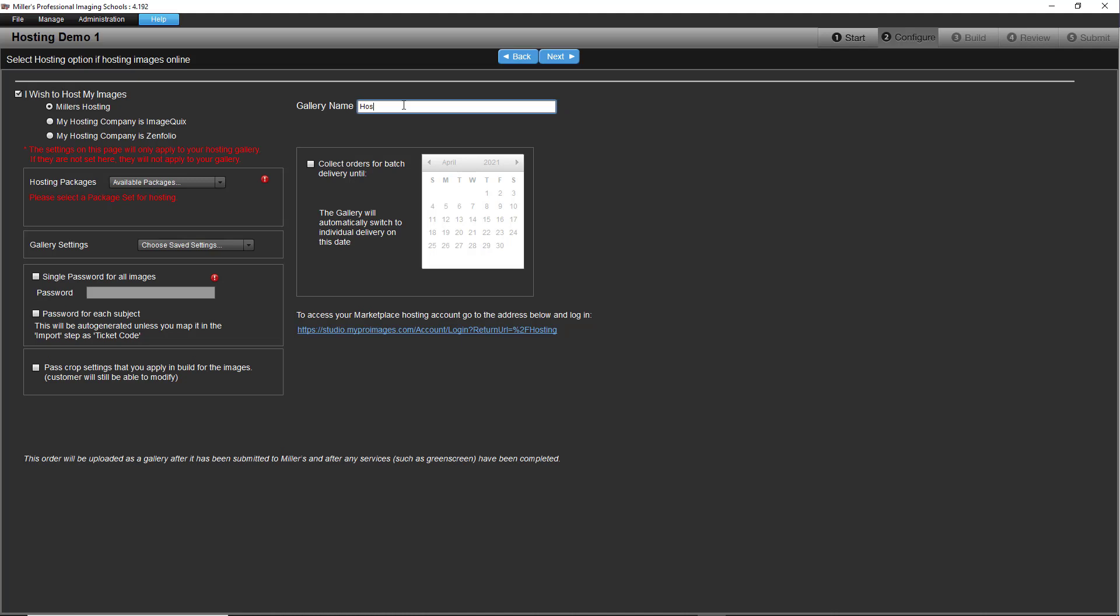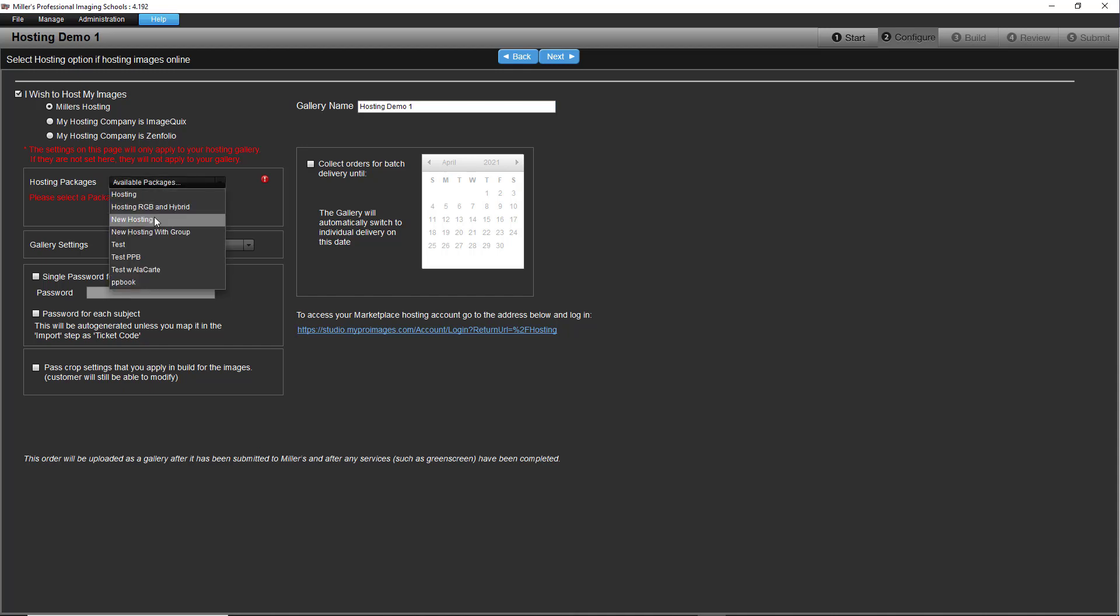Back in RS Plus, give the gallery a name, assign a package set, choose to password protect each subject, and if cropping in the build step, choose to pass crop settings.